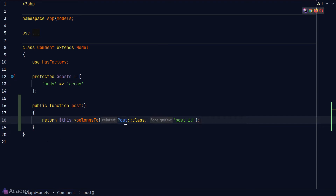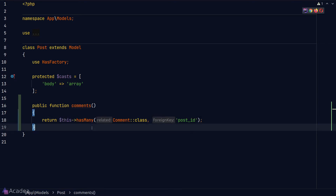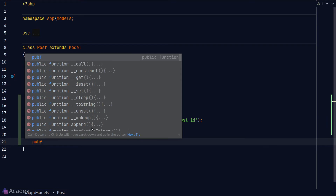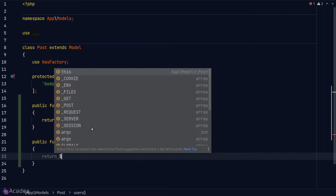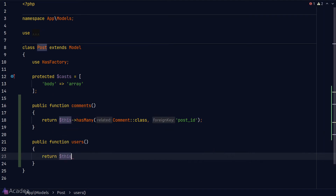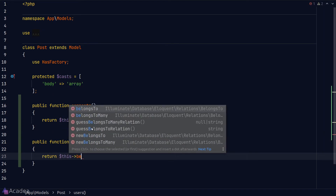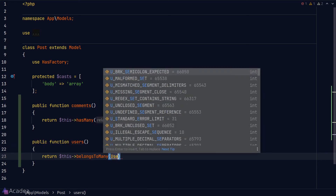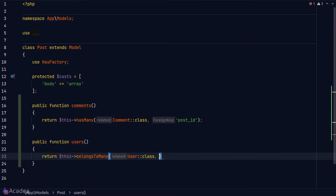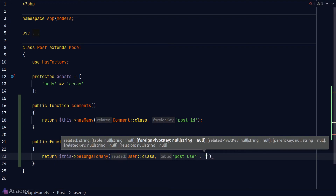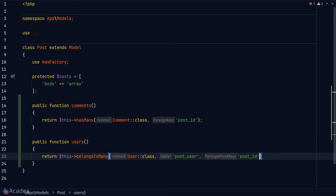Let's implement the many-to-many relationship. Starting with the Post model, we'll define a new method called `users` — plural because a post can be written by many users. In the method body we'll call the `belongsToMany` method. The first argument is the related model, User. The second argument is our pivot table name, `post_user`. The third argument is the foreign key in the pivot table for Post, and the fourth argument is the related pivot key, `user_id`.